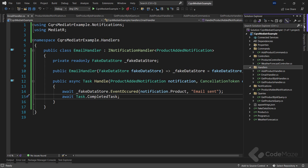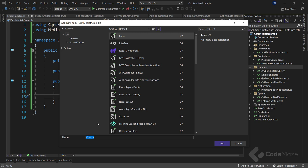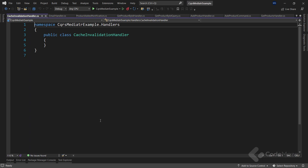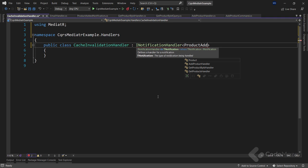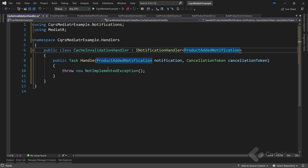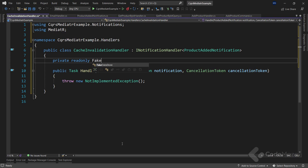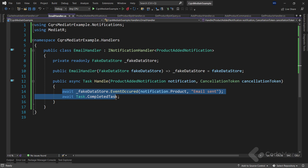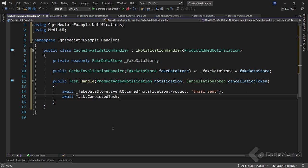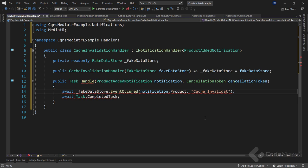Next, create one more handler class named 'CacheInvalidationHandler'. Here we'll have almost the same implementation as the previous handler: inherit from INotificationHandler<ProductAddedNotification>, add the FakeDataStore field and constructor, copy the implementation from EmailHandler, and modify the string argument to 'cache invalidated'. Make the method async.